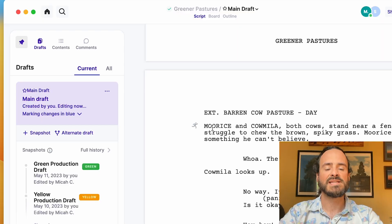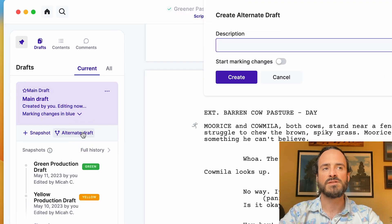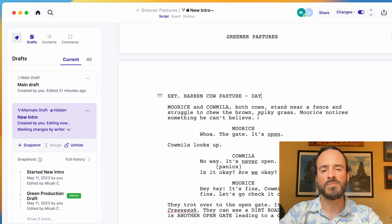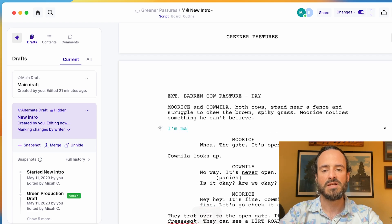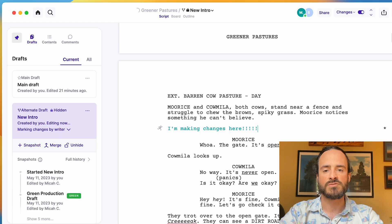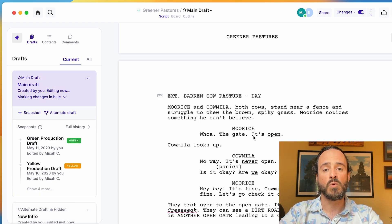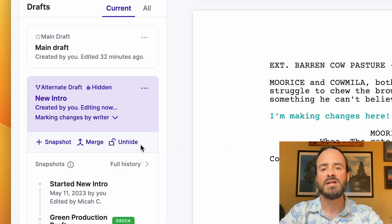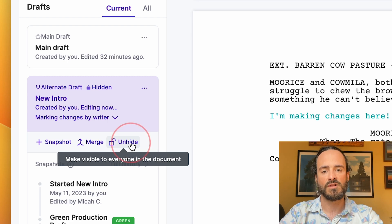Another great feature is alternate drafts. Let's say you're working on a script and you're not happy with your ending, intro, or some scene, and you want to try something different but don't want to mess up your main script. Instead of creating a completely different file, you can just create an alternate draft, make all your changes, and it won't affect the main draft. The alternate draft is also private, so if you're working with collaborators and don't want them to see your work while you're doing it, it stays private until you're ready to share it and make it public.